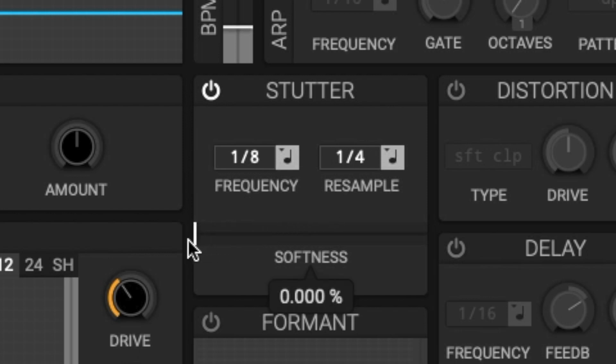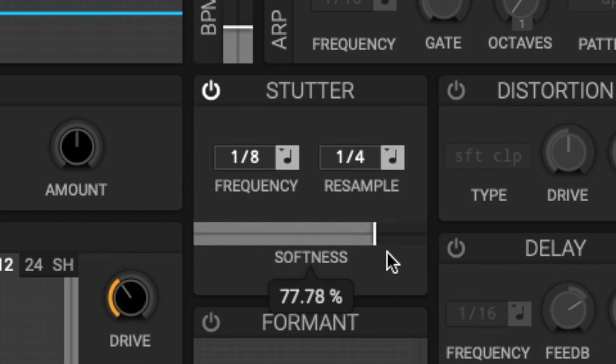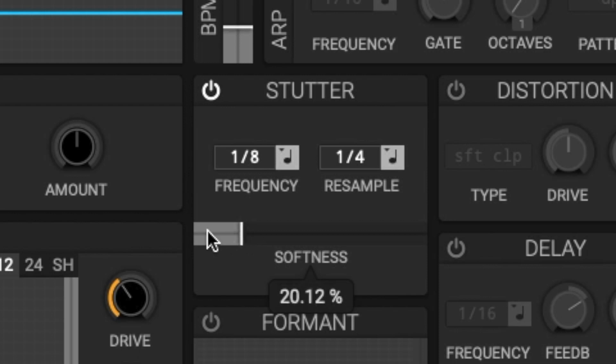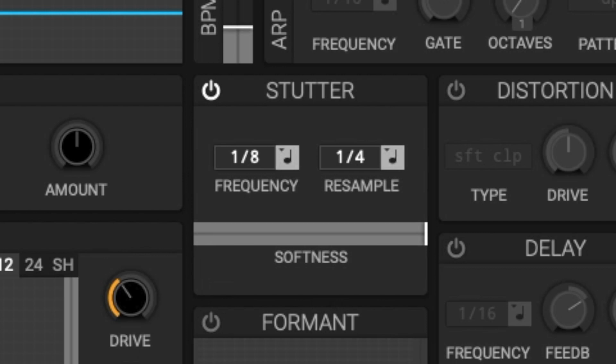At zero percent there is no fade and will immediately jump to the next stutter which may cause a discontinuity clip. At 100 percent each stutter is windowed by a sine wave and will fade in and out reaching maximum volume at the middle of the stutter.